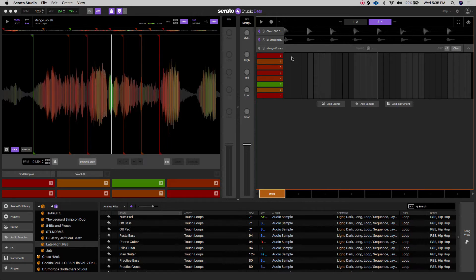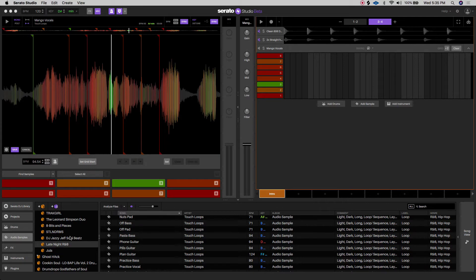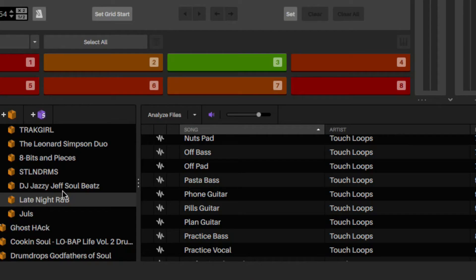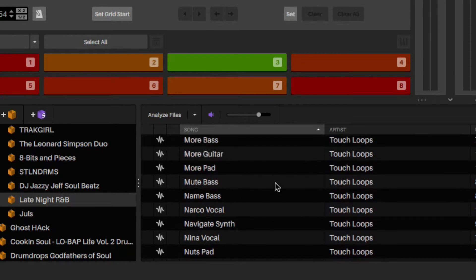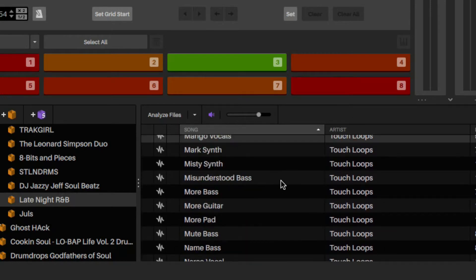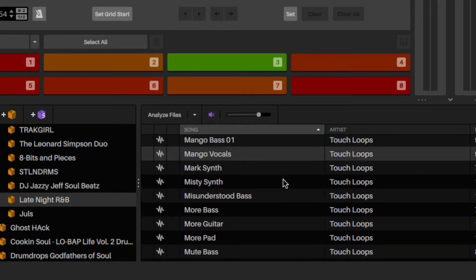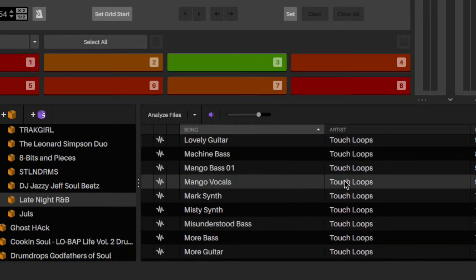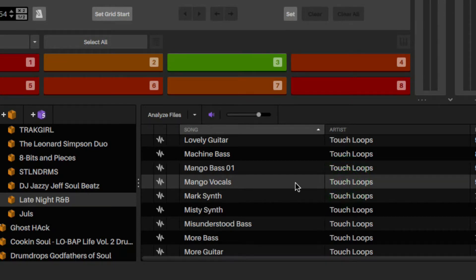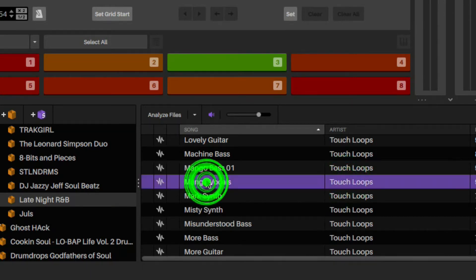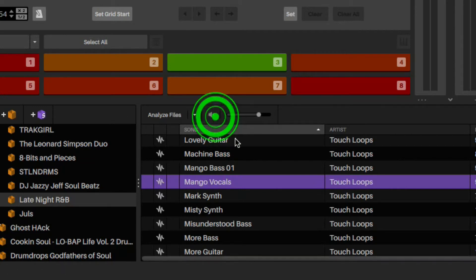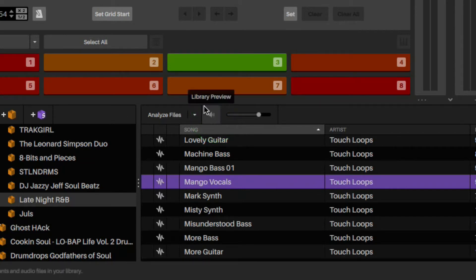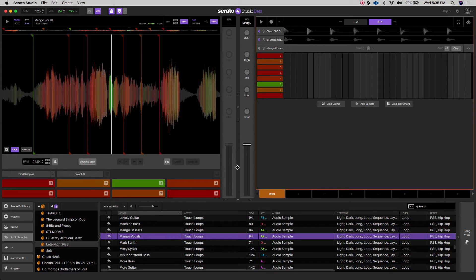So I went ahead and grabbed the Mango Vocals from the Late Night R&B Pack that Serato Studio has. I'll go ahead and play it real quick so you can hear what it sounds like. And again, if you want to audition something, you can always do this library preview and it has its own dedicated volume.